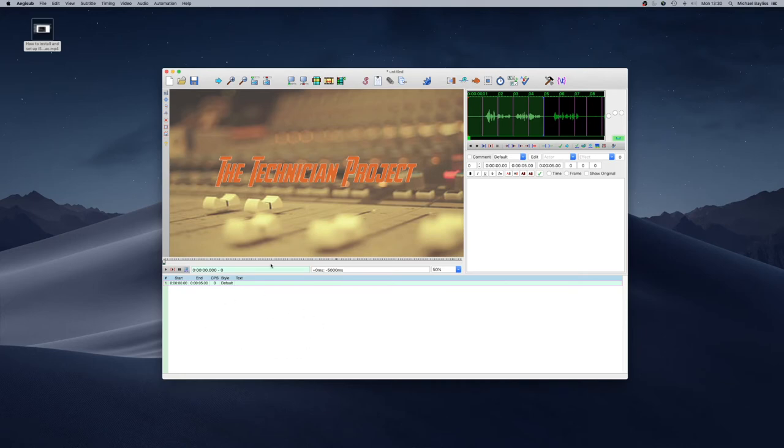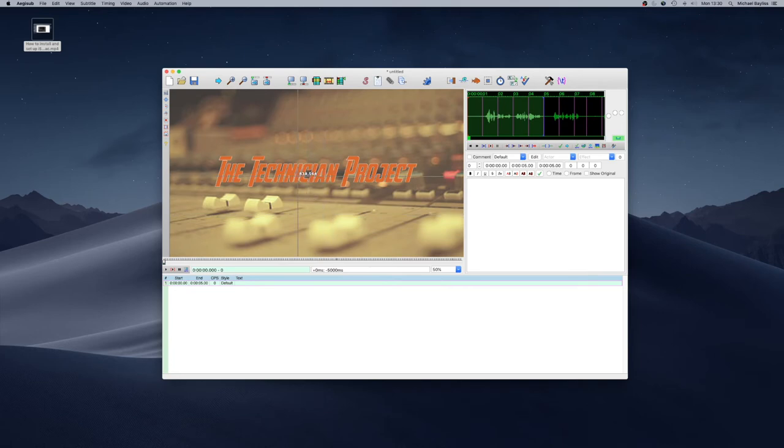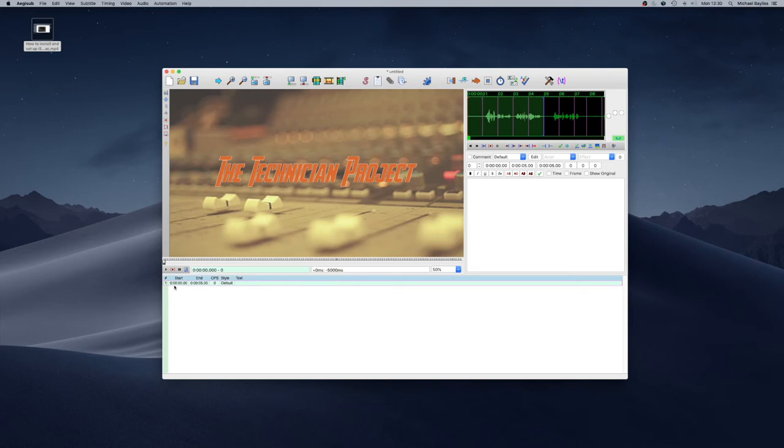Now the best thing about the software is I've shown you now how to insert a video that's one of the major parts of the software and then the other part is adding subtitles in. Now we've got a little subtitle time cursor down here and it is 0000 so that's start of the video to five seconds in.